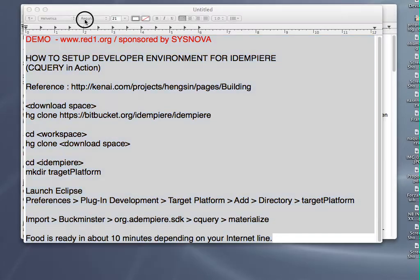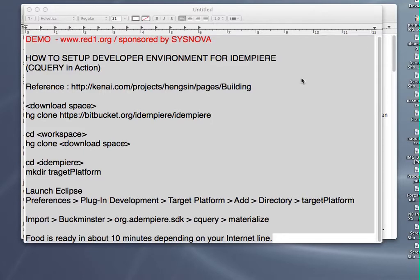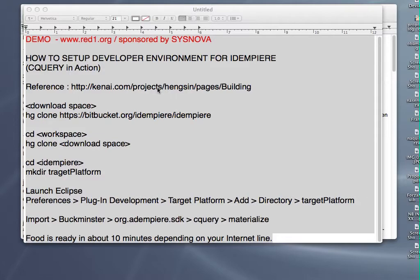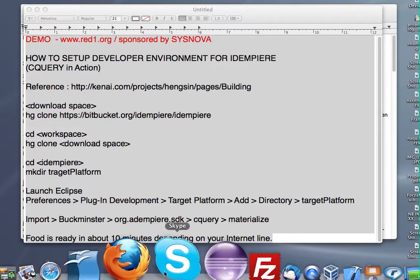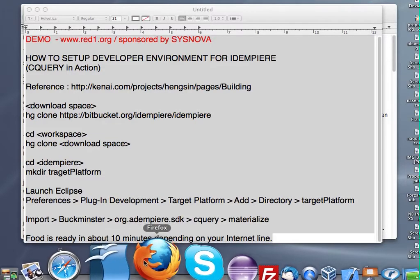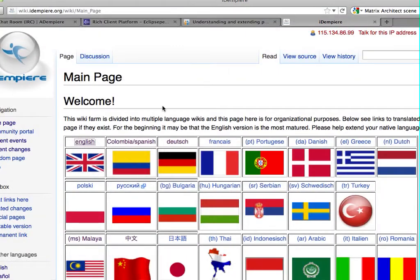Hi, I'm going to show you a demo of how to set up the developer environment for IDMP project.